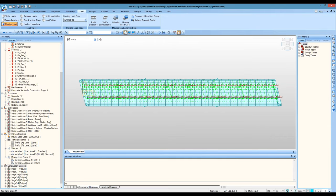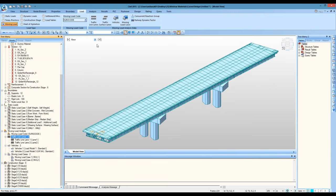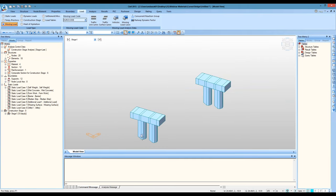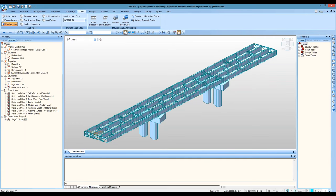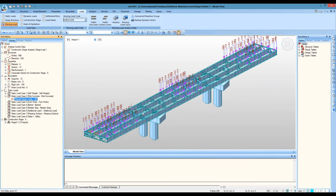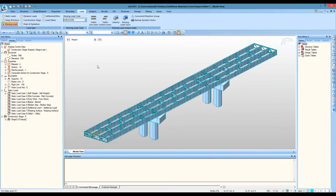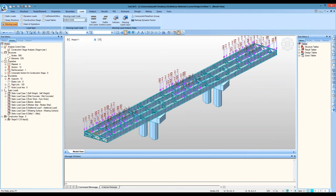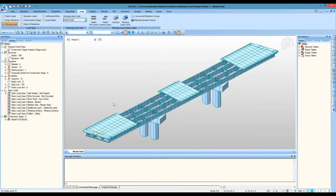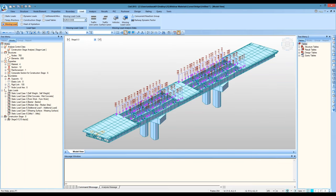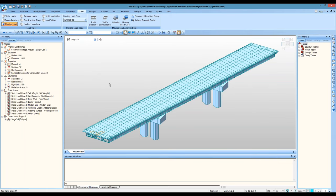Moving on to construction stages: in Stage 1 we have the columns and pier cap. In Stage 2, the main girders together with bracing are added. In Stage 3, the wet concrete loading is applied. In Stage 4, once the wet concrete has hardened, the slab is placed, and then the next deck pour begins. As time goes by the deck is completed. The other loads are applied in further construction stages. Just within one feature, the software has generated the entire model with all these details.